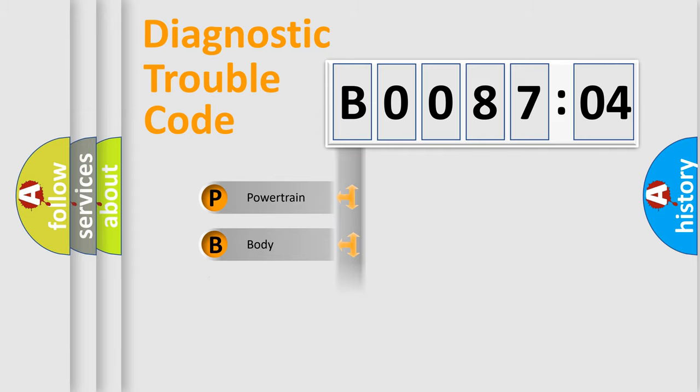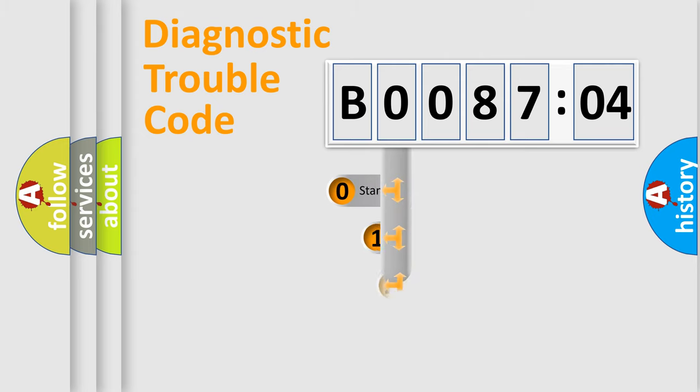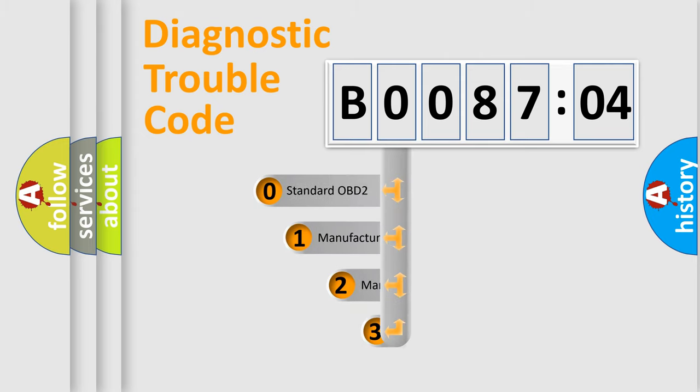Powertrain, Body, Chassis, Network. This distribution is defined in the first character code.